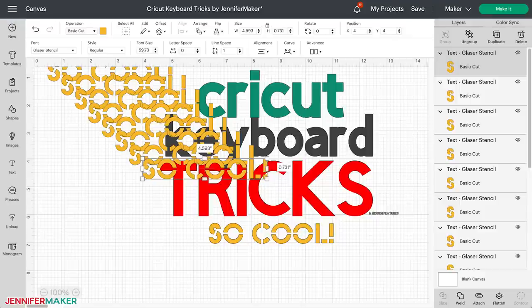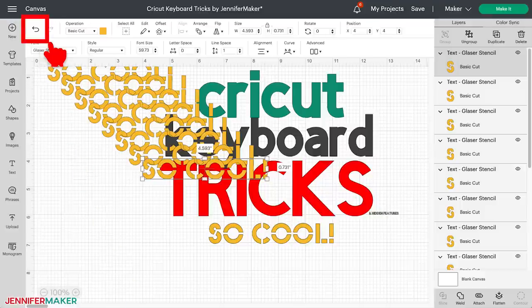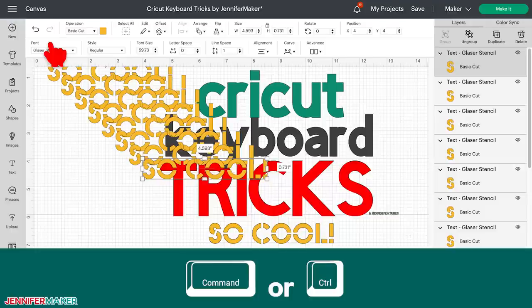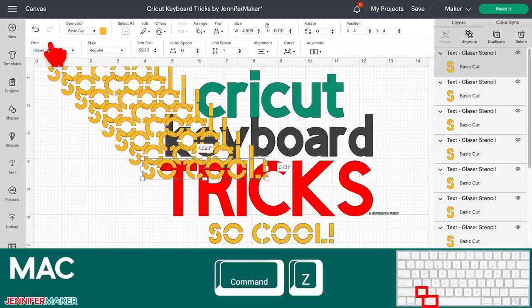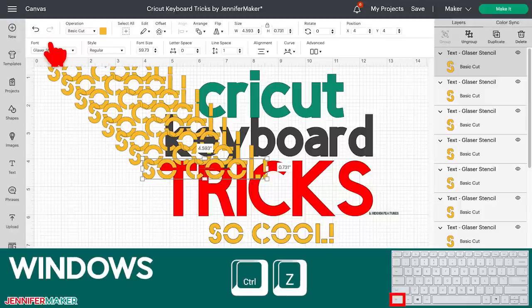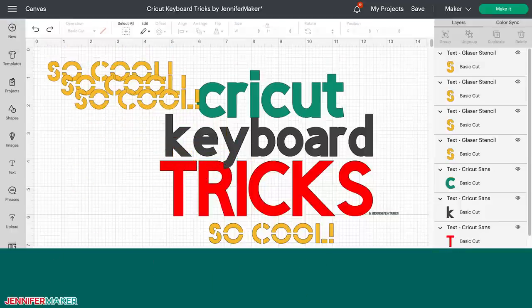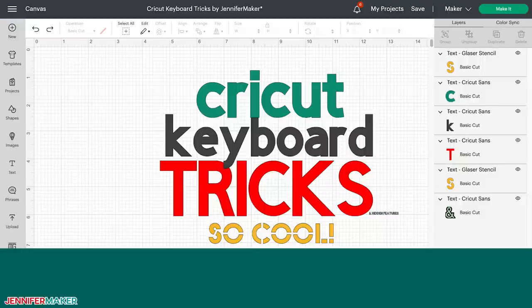Maybe you already know these, but I promise to show you some brand new ones at the end too. First of all, we can undo everything we just did. You can go up to the top and click the undo icon, but you can actually press Command or Control on your keyboard — depending on whether you have a Mac or Windows — along with the Z key. So Command-Z on Mac or Control-Z on Windows to undo all of those extra things, just like this.